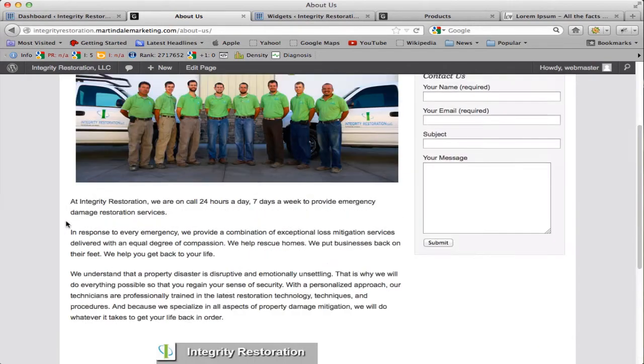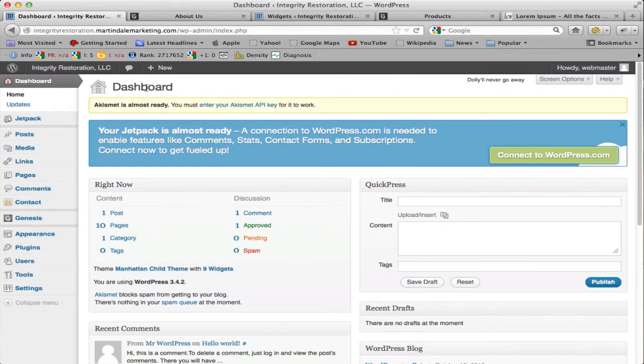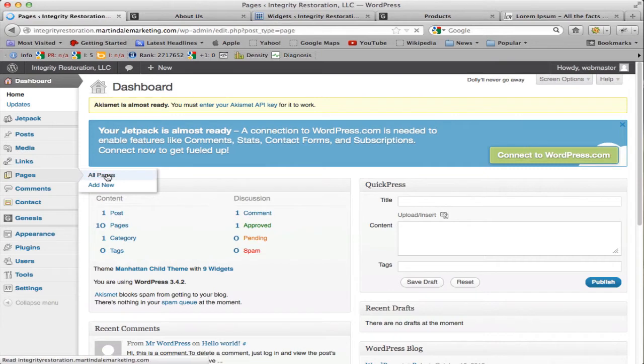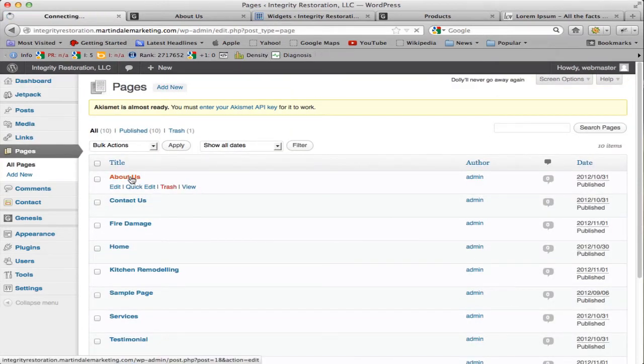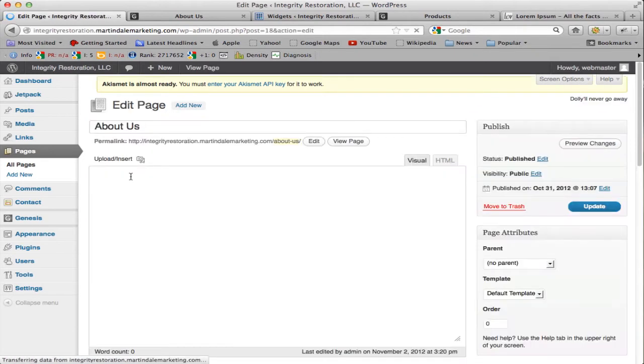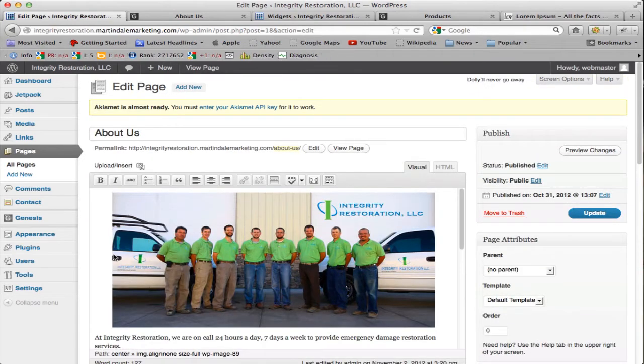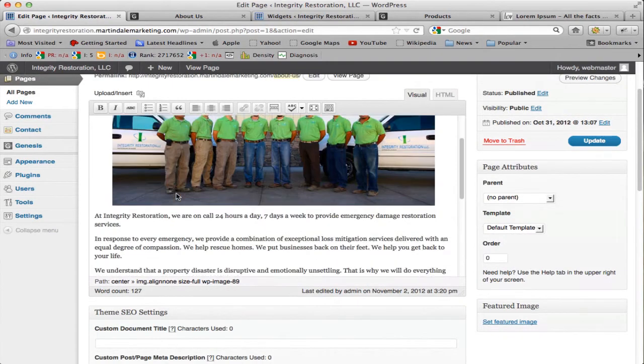So what you need to do is log in to your admin area of your website and go down to Pages, click All Pages, and then click About Us. Now this is going to bring up your page editor.